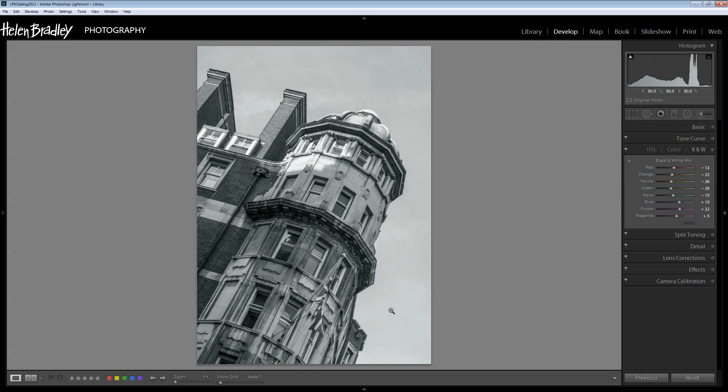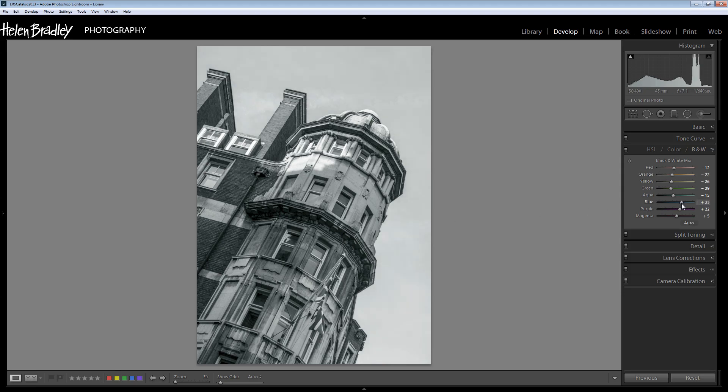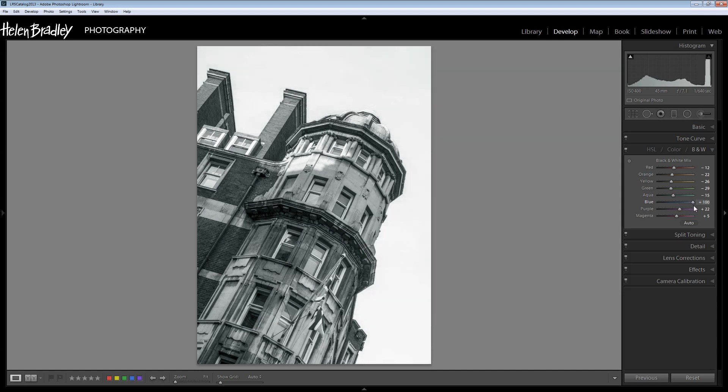Now right now the sky is grey, it's not white. But we can do something about that by adjusting the blue slider here. I'm just going to drag the blue slider over so that we're getting some lighter colors in the blue areas. We're still not white but we're going to deal with that in just a minute.